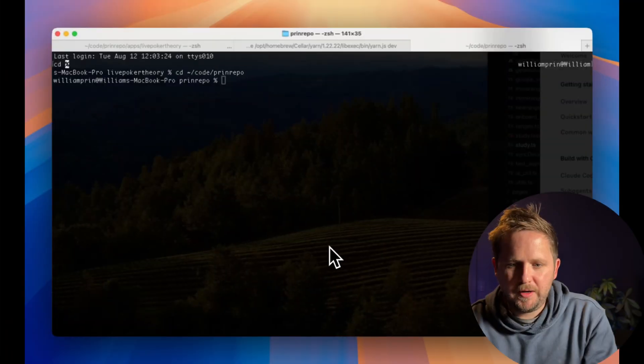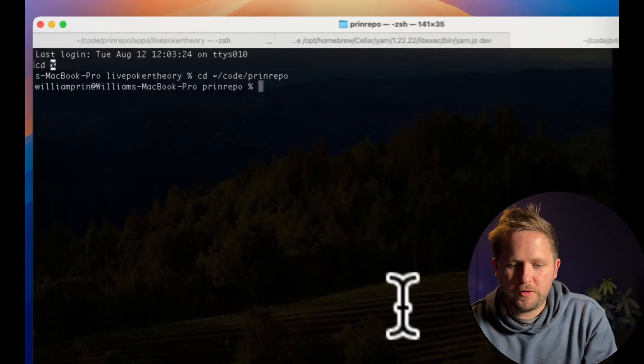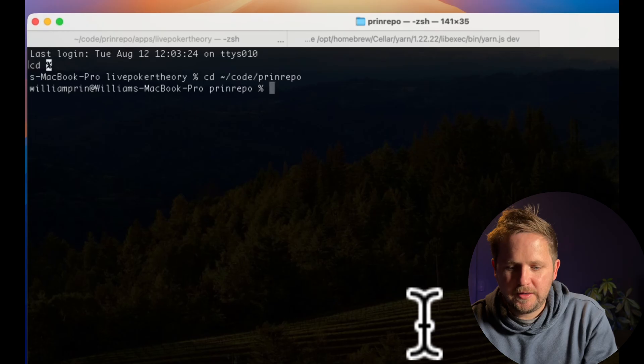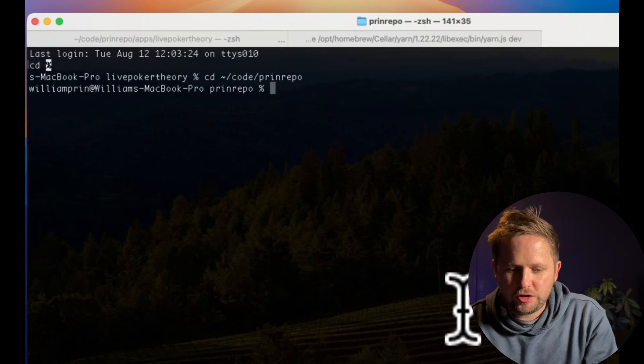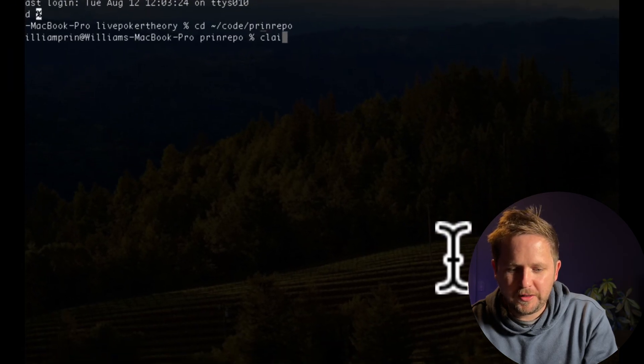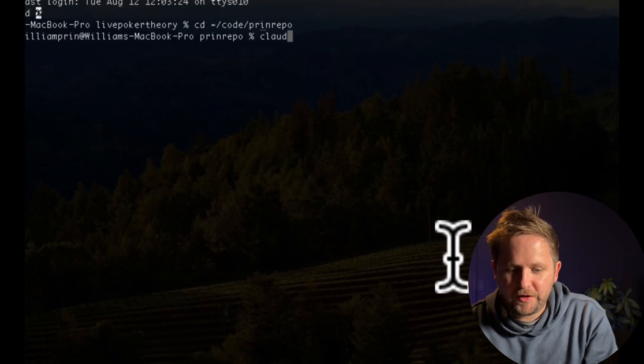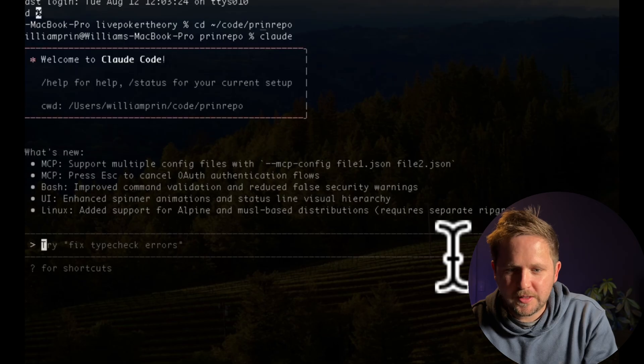I'm going to head over to my terminal and type the word 'claude' to start Cloud Code. I already installed it in my previous video, the Cloud Code vs. Cursor comparison.